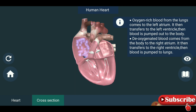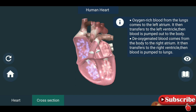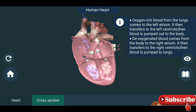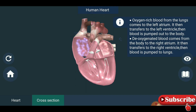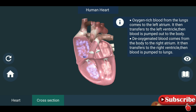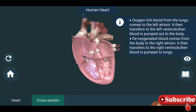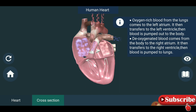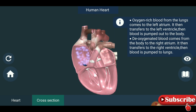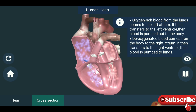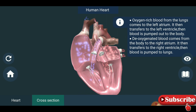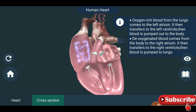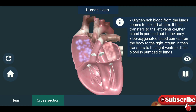Oxygenated blood comes from the body to the right atrium. It is then transferred to the right ventricle, then blood is pumped to the lungs. So you are seeing the 3D view of the human heart.